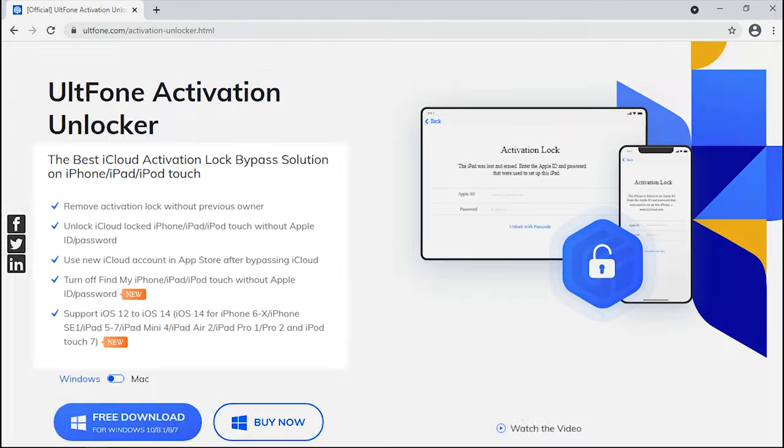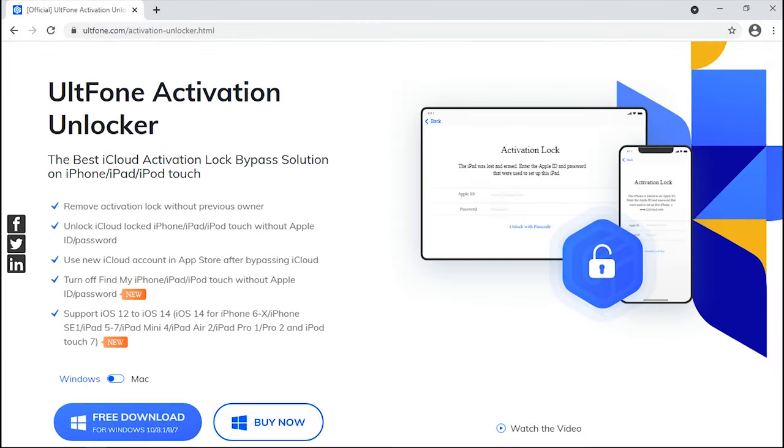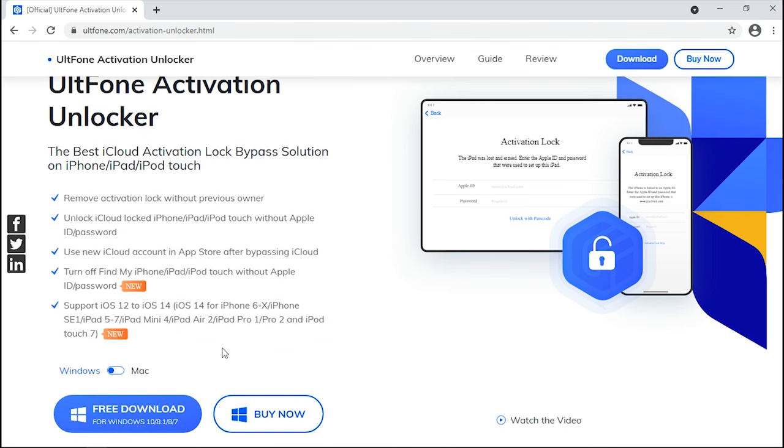To help you with it, we bring you UltFone Activation Unlocker. The one-stop solution to remove iCloud activation lock or Find My account, and that too without the need of previous owner's account or password. Wanna know how? Let's get started.